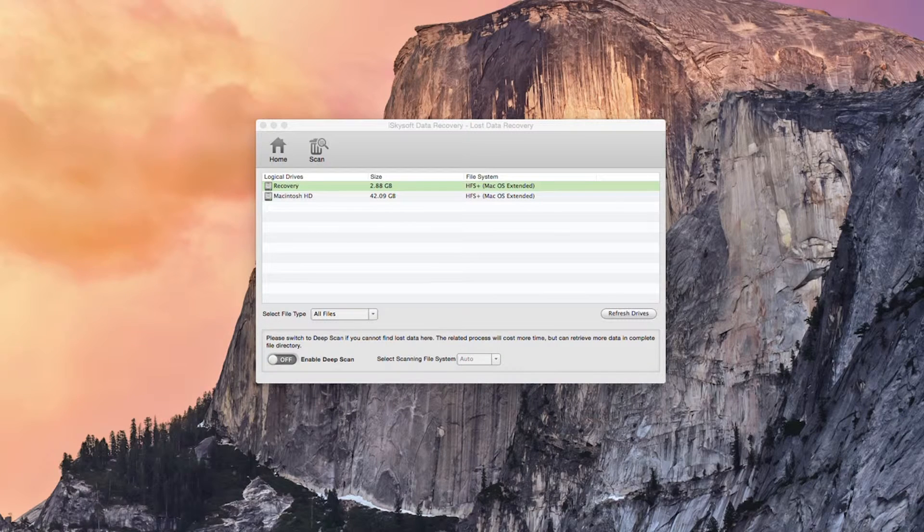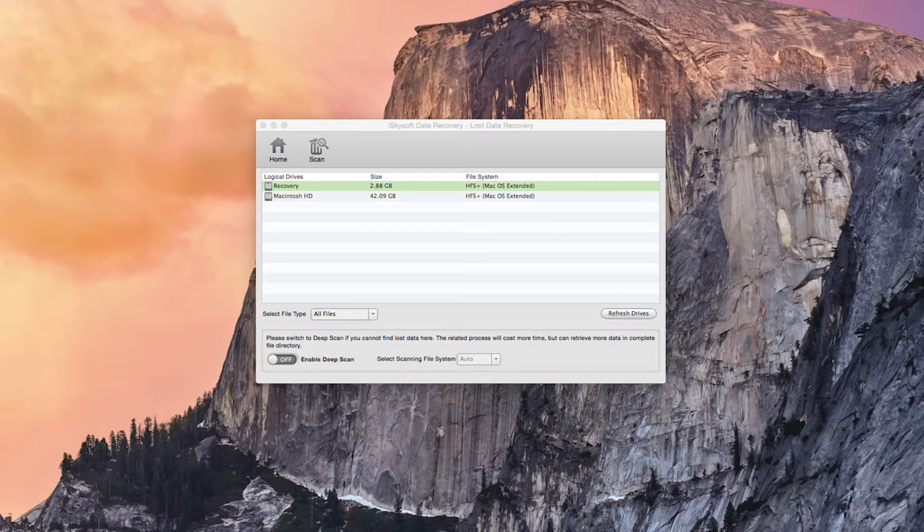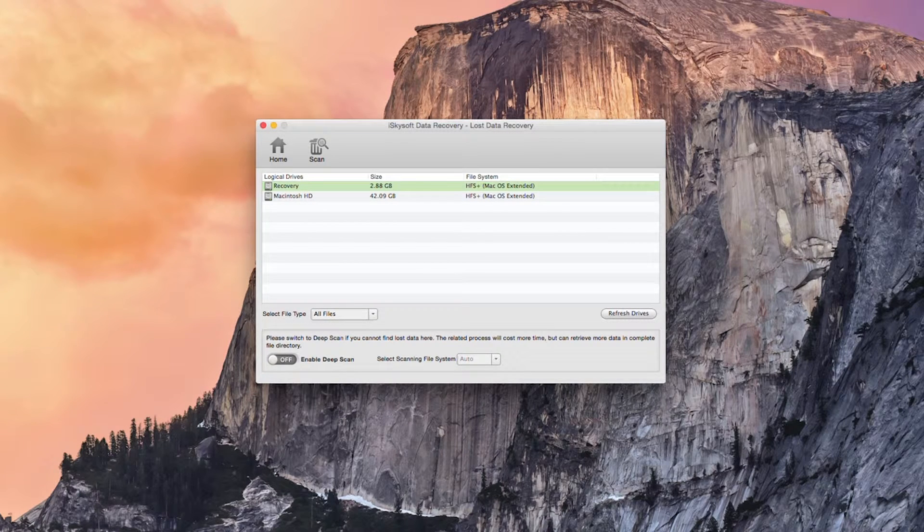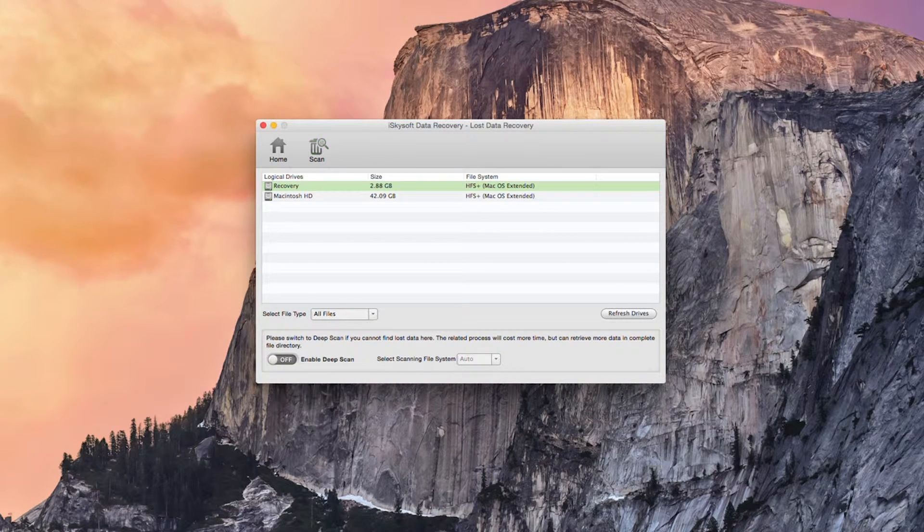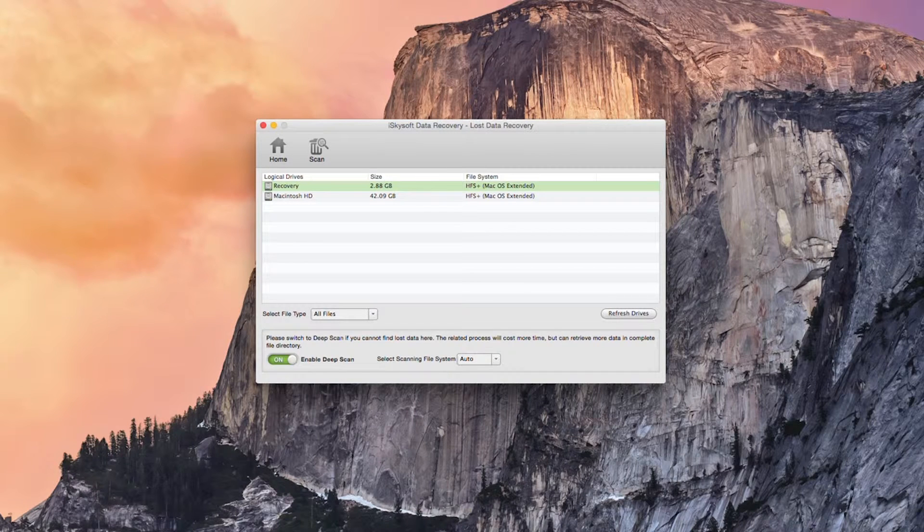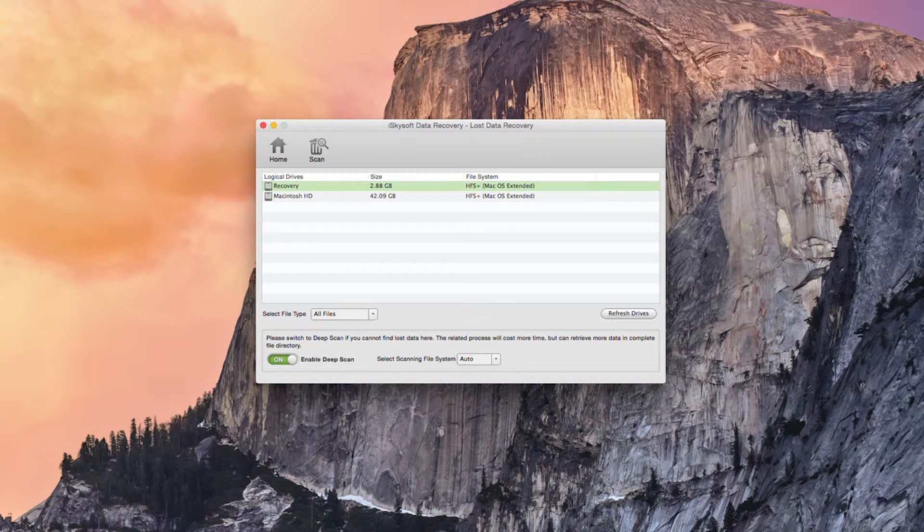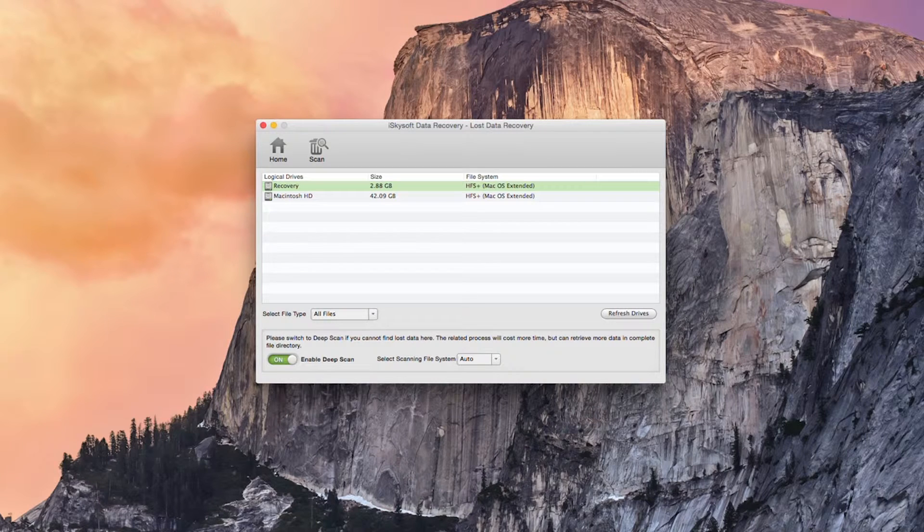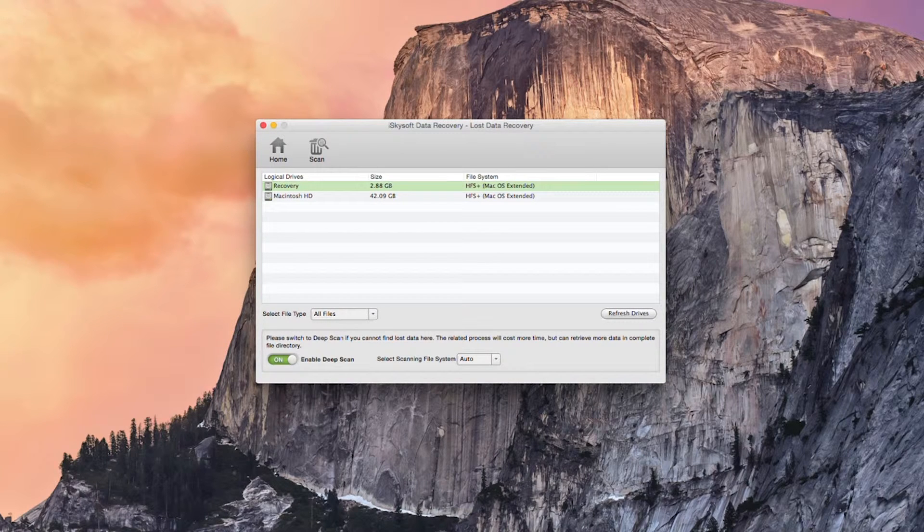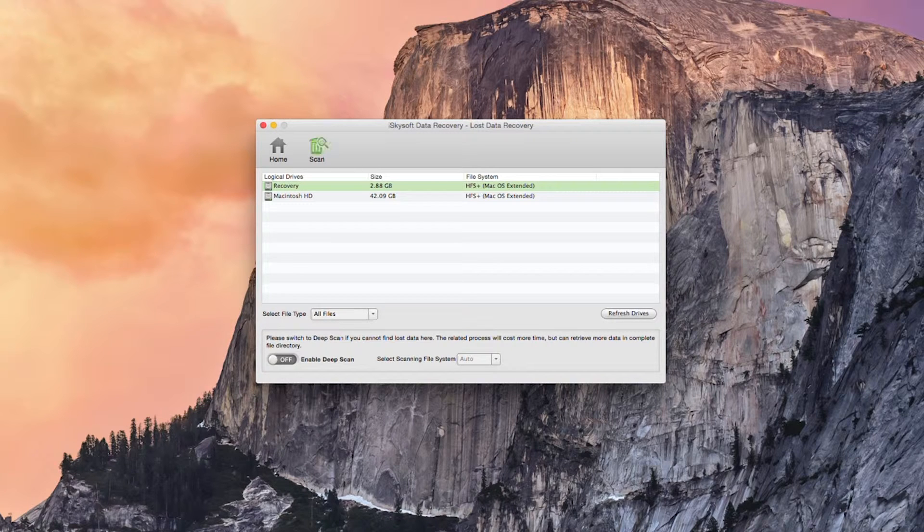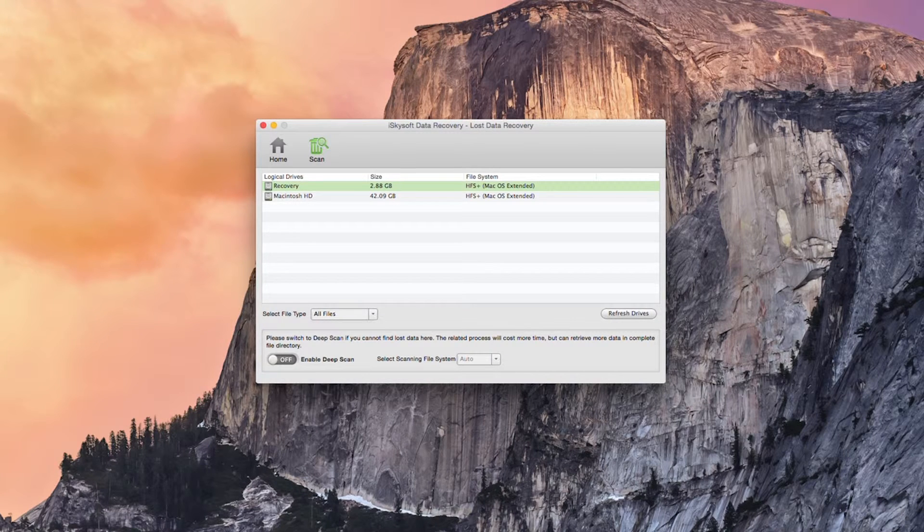So what I'm going to do is select the recovery drive here and we could use a deep scan if we wanted to which as it says if you can't find the lost data this will cost more time but can retrieve more data in a complete file directory. But for today all we need to do is just click on recovery and hit scan.